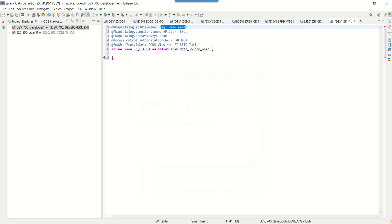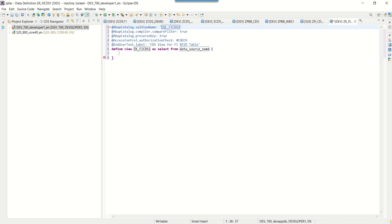Based on the template selected, we can see some default annotations and a SELECT statement. Those are called annotations, and the name we provided — 'ZKFI_CDS1' — appears here as the view name. First, we need to provide the SQL view name. Once the CDS view is created and activated, we can search for it in SE11 using the name we provide here. The maximum length is 16 characters. I'm giving the SQL view name as 'ZSQL_FI_CDS1'. In 'Define View ... as select from', we provide the data source — the table name — which is BSID.